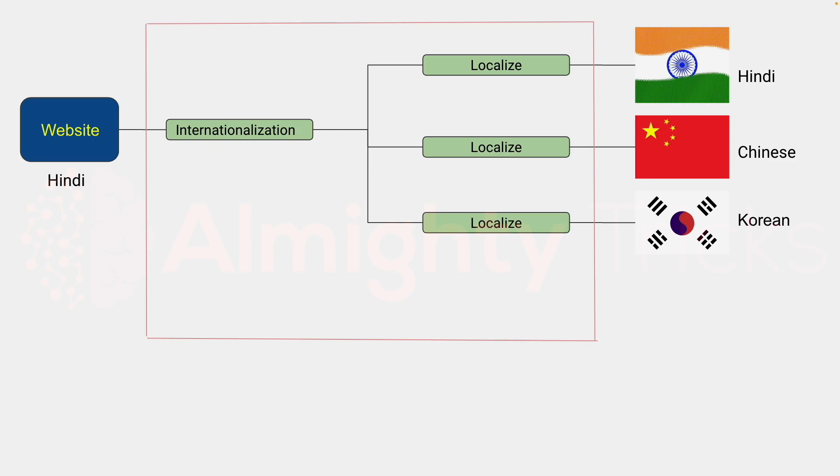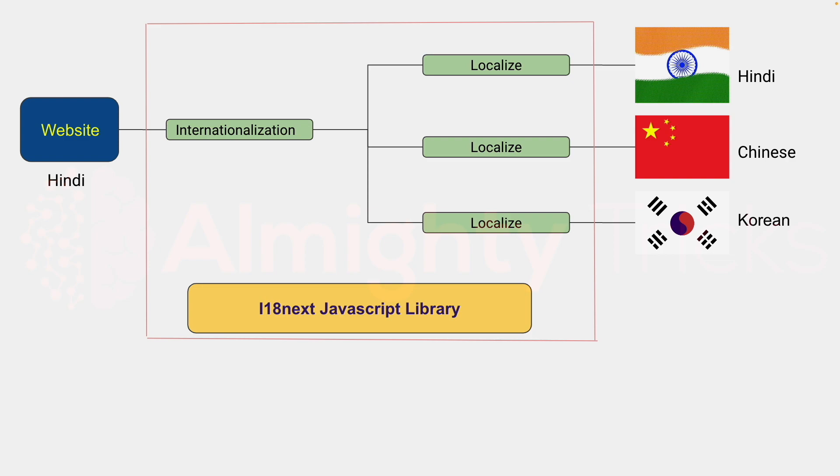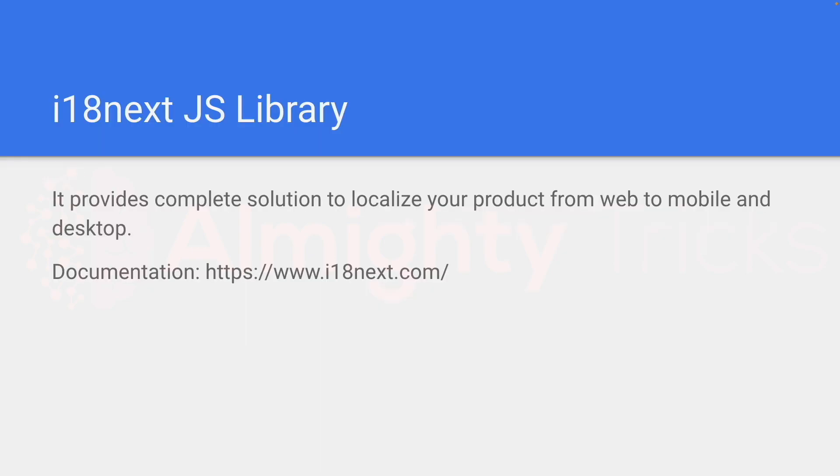Using this library we can convert one language to another language. i18next JavaScript library provides a complete solution to localize your product from web to mobile and desktop. This is the documentation, you can check out the documentation.